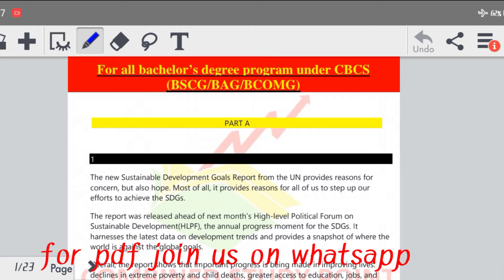इस चैनल पर आप लोगों को IGNOU के Solved Assignments अवाइलेबल होते हैं, बिल्कुल Free of Cost। B.com, M.com, जो भी आपके Stream है उससे Related Assignment आपको अवाइलेबल हो जाते हैं, Free of Cost।